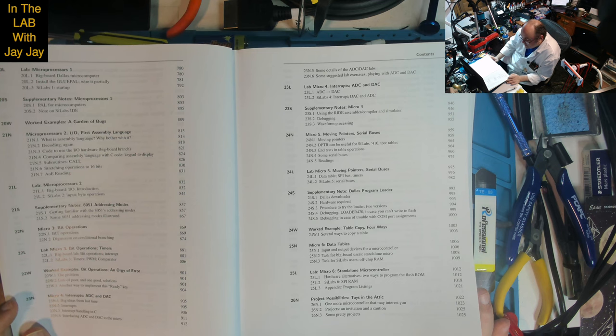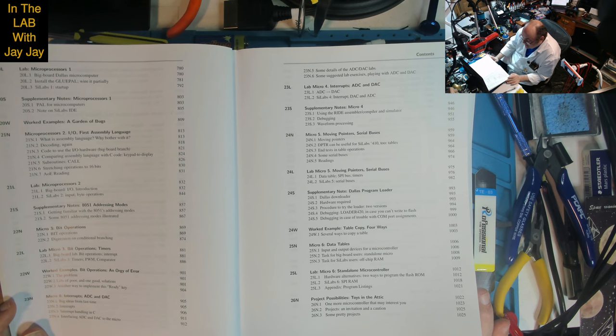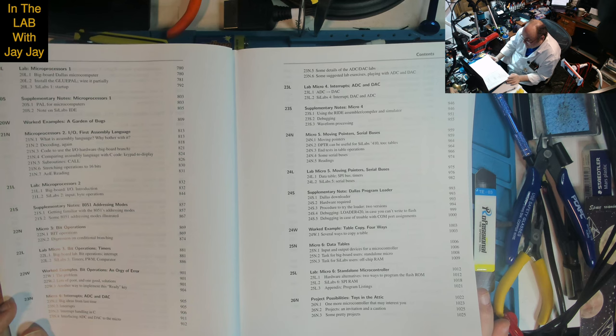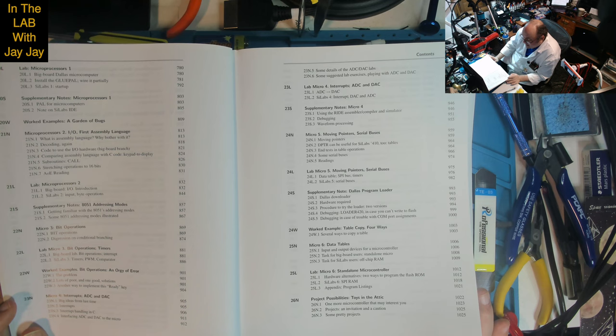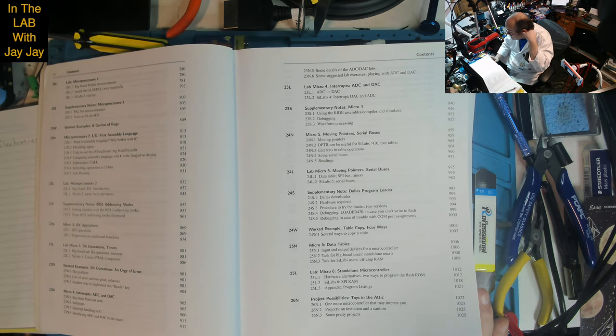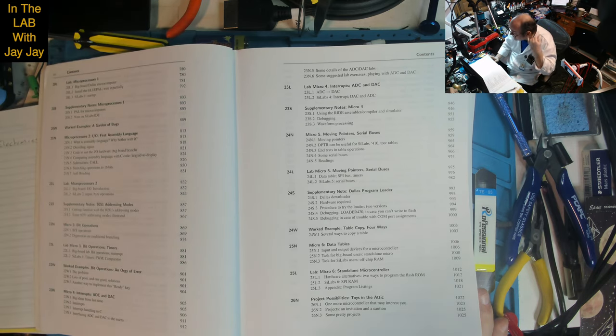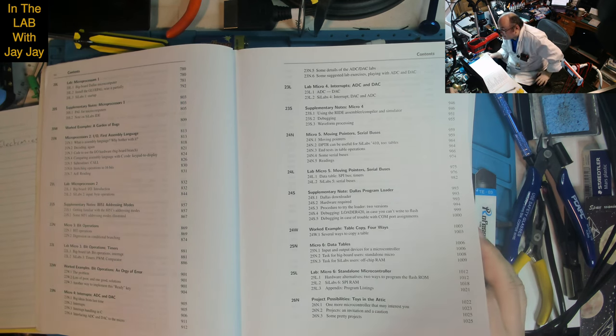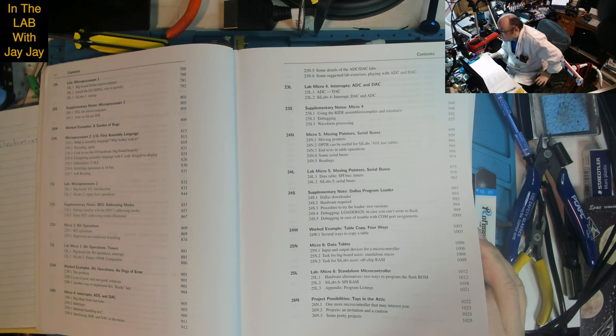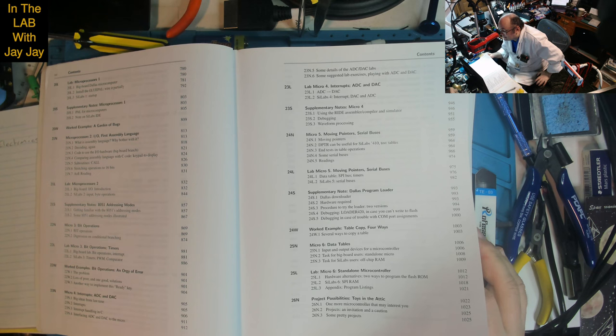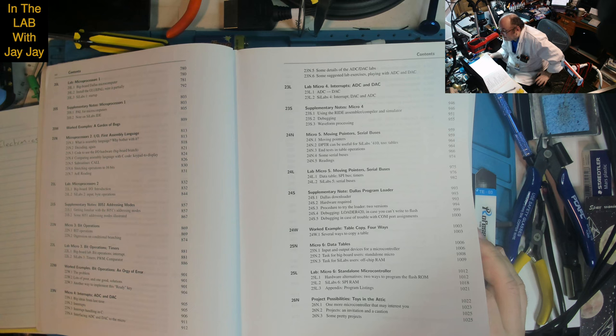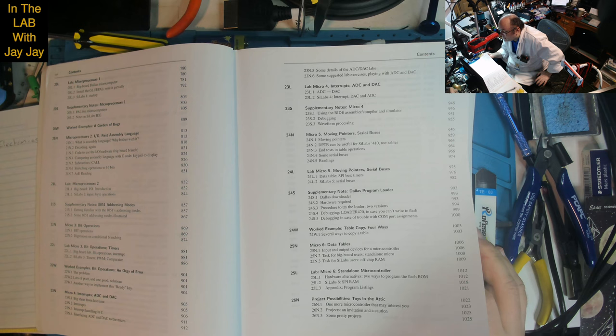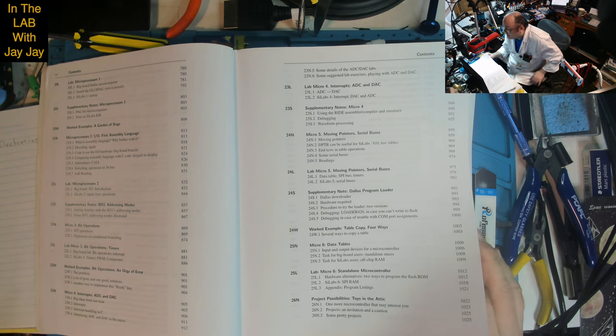Lesson 23: Micro 4 - interrupts, ADC and DAC. Big ideas from last time, interrupt handling in C, interfacing ADC and DAC to the micro, details of the ADC/DAC labs, suggested lab exercises playing with ADC and DAC. Lab includes interrupts, ADC to DAC, Scilabs 4 interrupt DAC and ADC. Supplementary notes on using the Ride assembler, compiler and simulator, debugging, waveform processing.